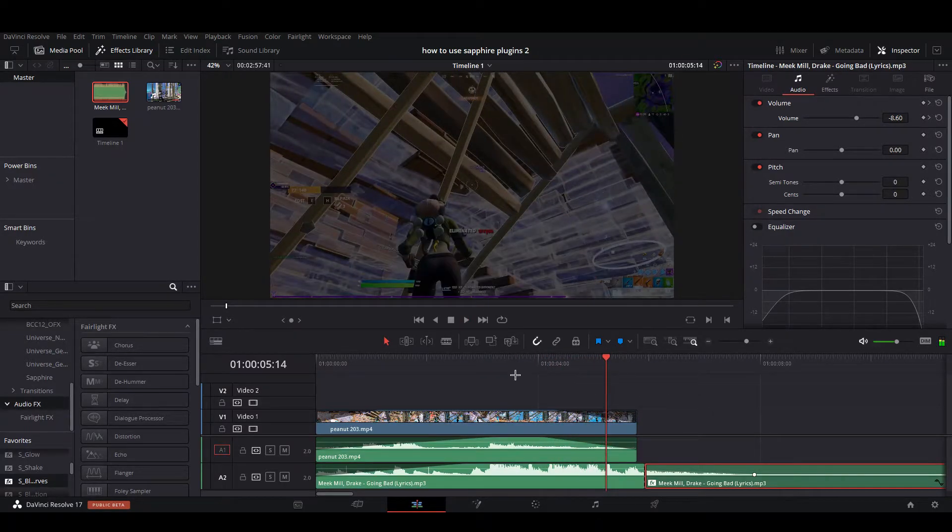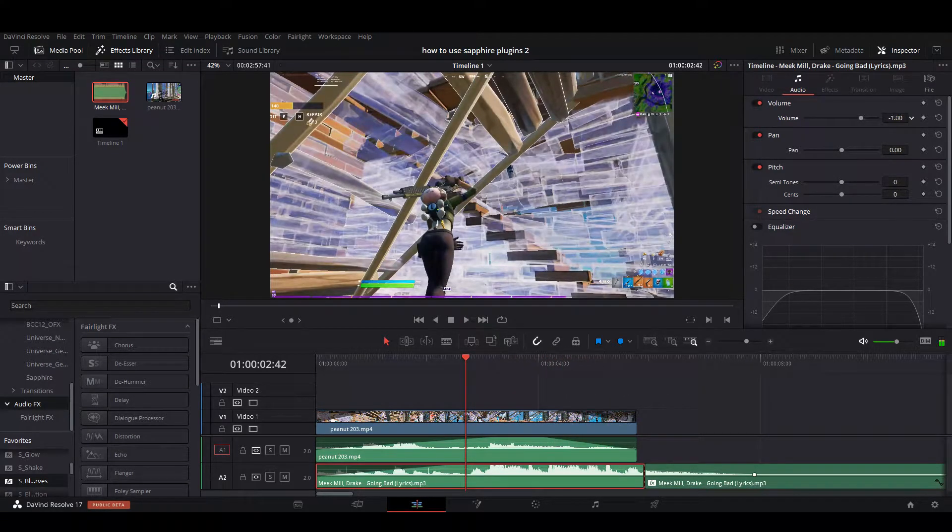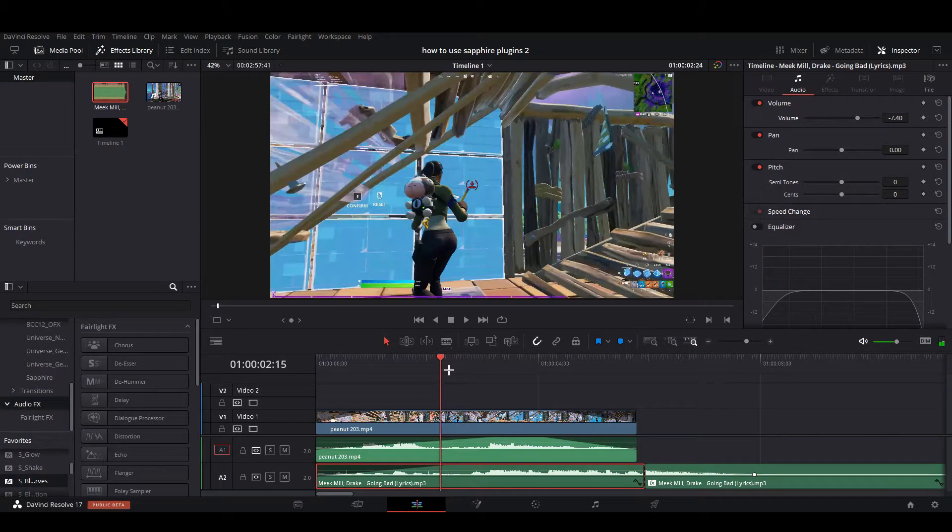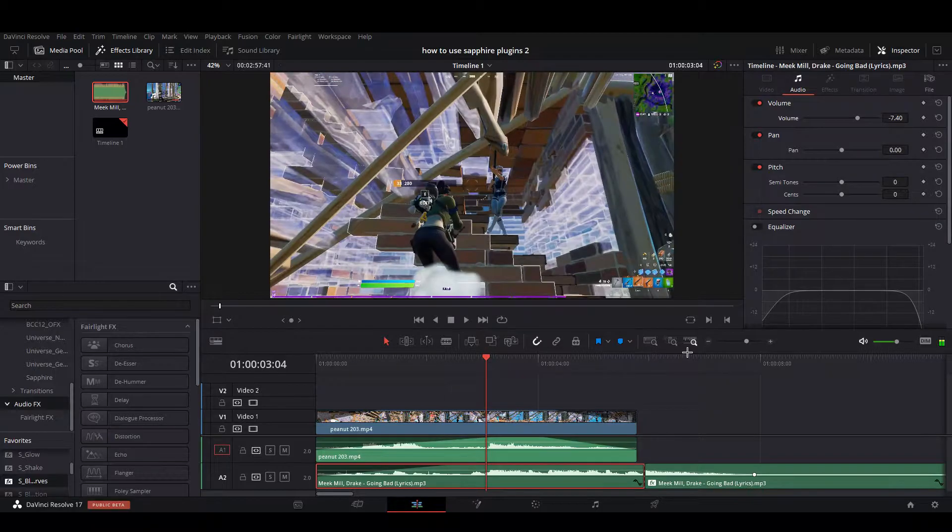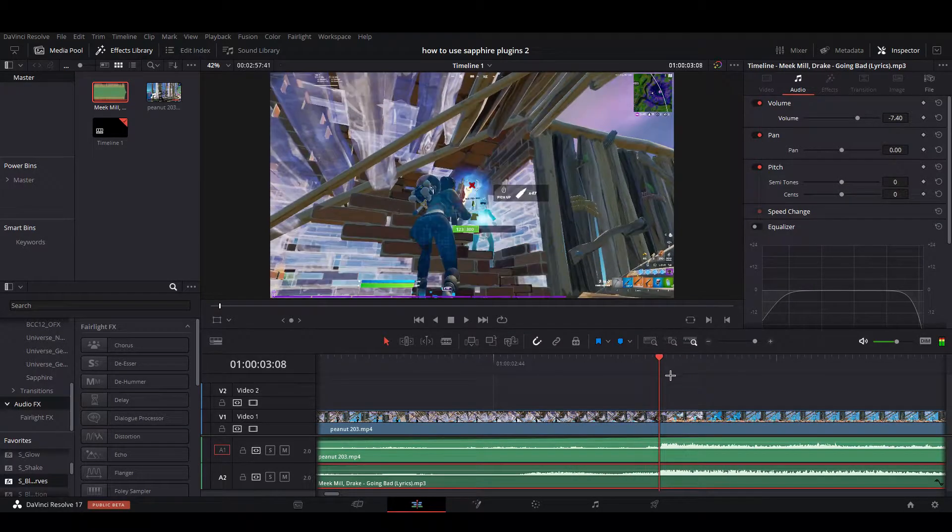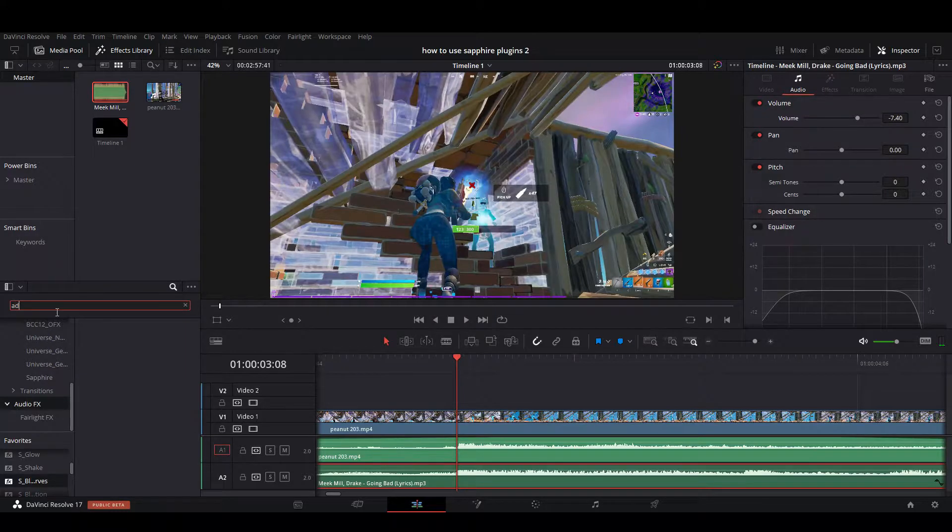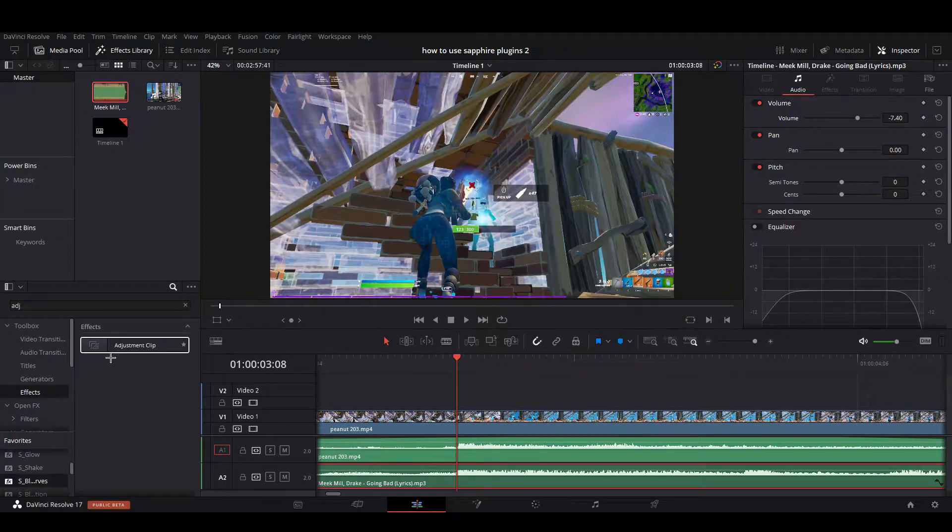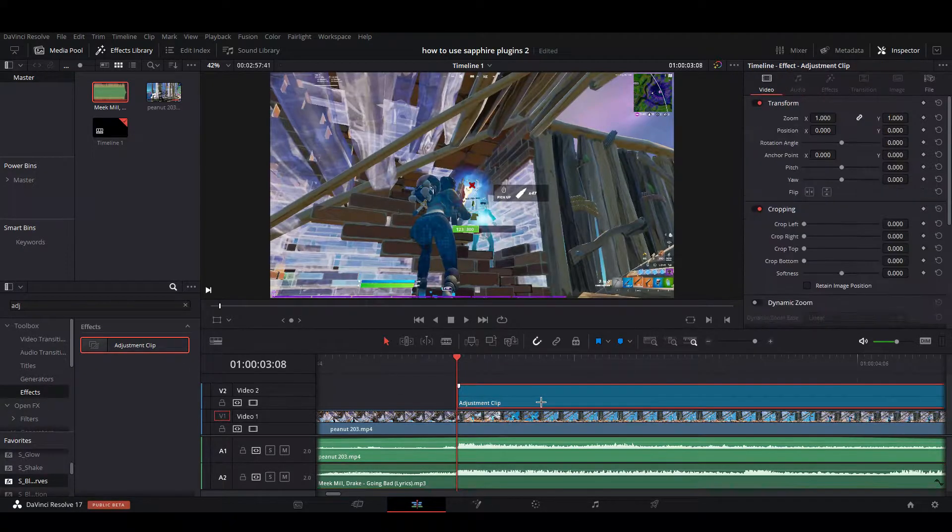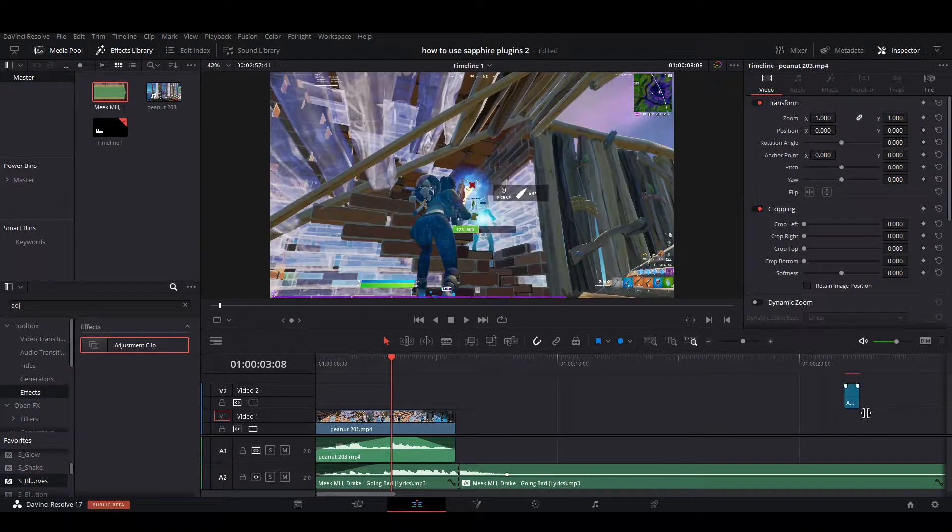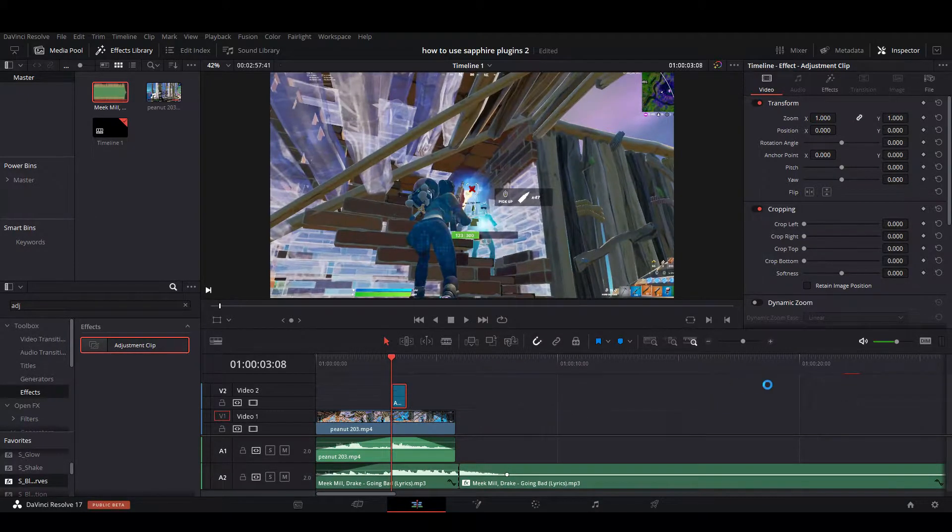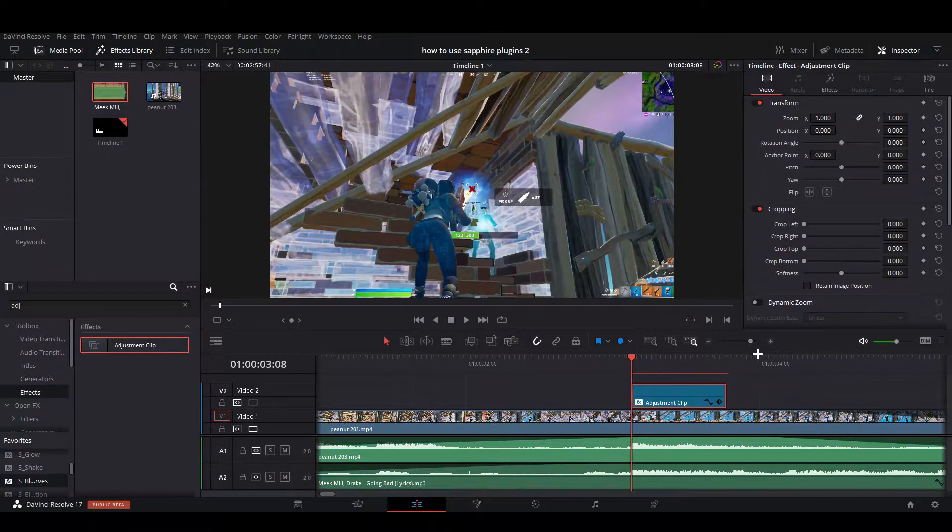I already have that, probably going to turn this volume down because it's going to be really loud. So what you're going to want to do first is drag an adjustment clip right on the beat. Just search up adjustment, then go to effects right here and drag in an adjustment clip. I already have mine dragged in with all of the shake effects done, so that's what I'm going to be showing you.